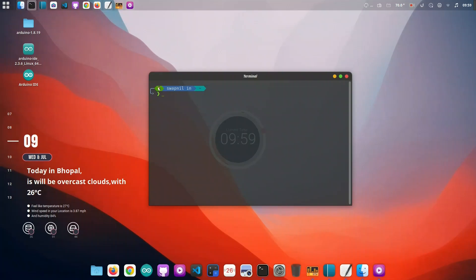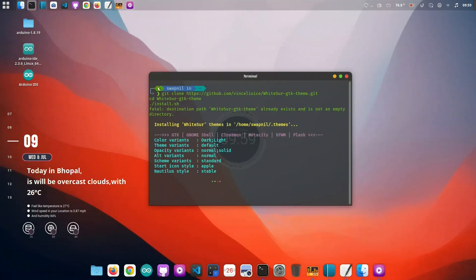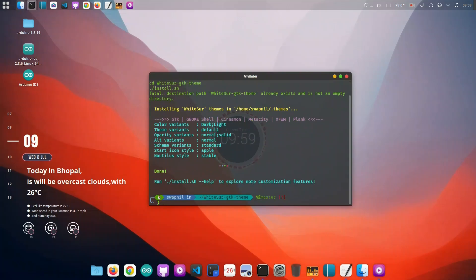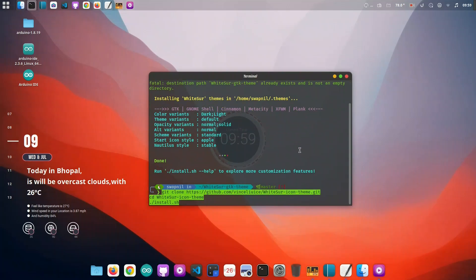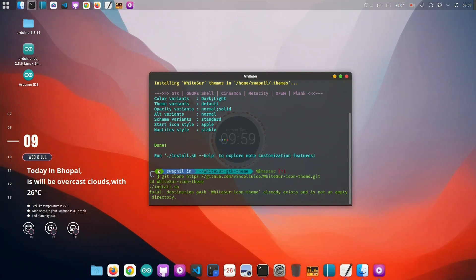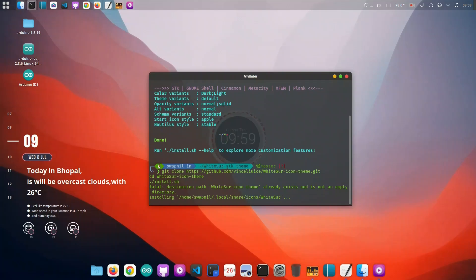To complete the macOS experience, let's install Apple's iconic San Francisco font. We'll grab the font from a GitHub repository and copy it into our system's fonts folder. Once installed, you can set it as the system font from Cinnamon's settings, giving your desktop a cleaner, more authentic macOS feel.